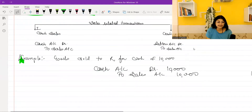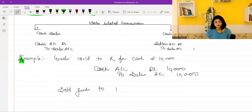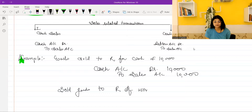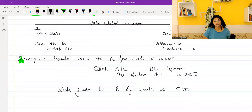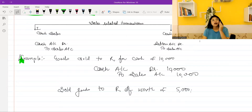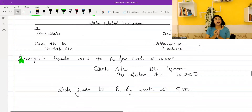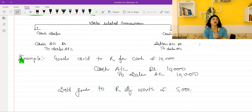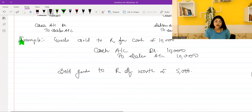Now going to the next example — I will give you a credit sale example. Sold goods to R worth Rs. 5,000. Now what is the difference in this transaction? Where it is mentioned that R has given money to us? It is not mentioned. So what does it mean? Whenever someone's name is given, you will always assume that if he has not made an immediate payment of cash, then it means this is a credit sale.